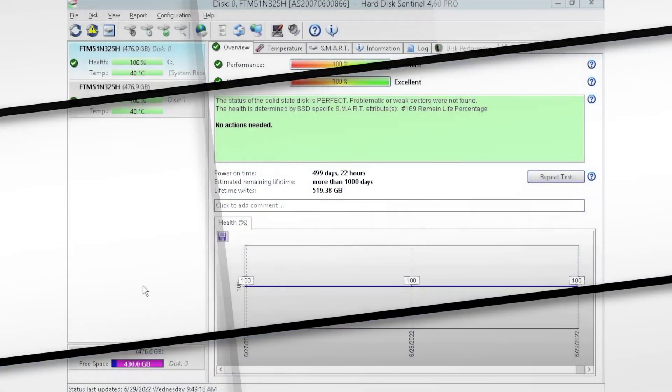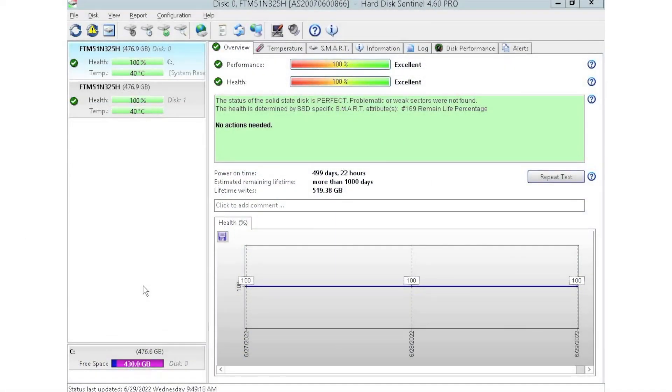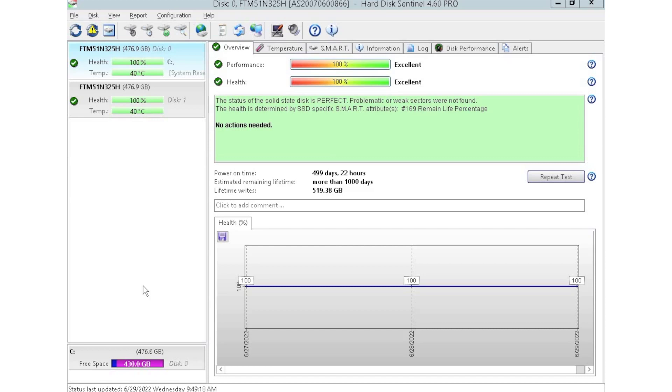Alrighty guys, so I have HD Sentinel pulled up right now. As you can see, we currently have two drives plugged in. We have this installed into a storage array where we like to plug in multiple drives at a time so we can test those drives.